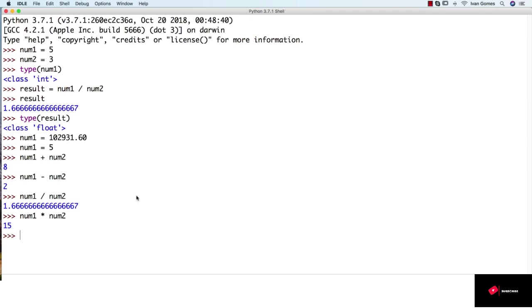There is also an interesting operator, which is the modulus operator, represented by the percent sign. So if I do 5 modulus 3, what it does is that it divides 5 by 3, so the result is 1, and instead of continuing the division, it stops there and returns the remainder, which is 2.